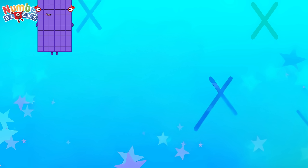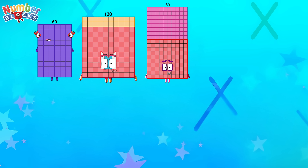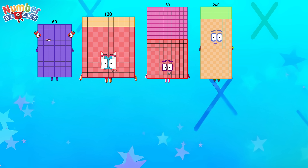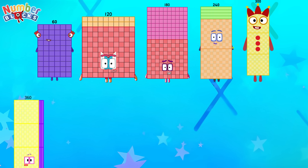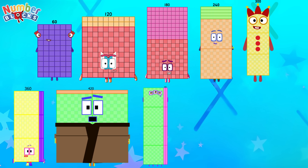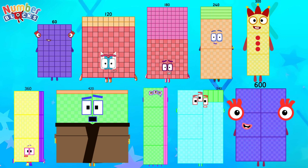Let's count. 60, 120, 180, 240, 300, 360, 420, 480, 540, 600.